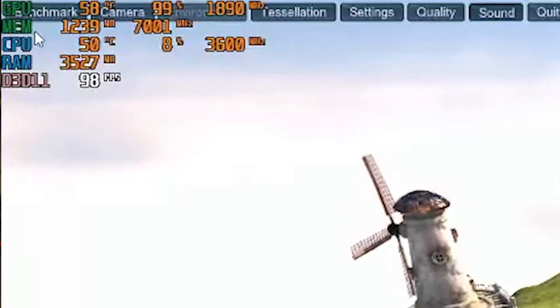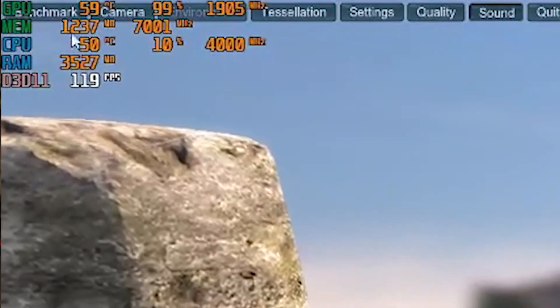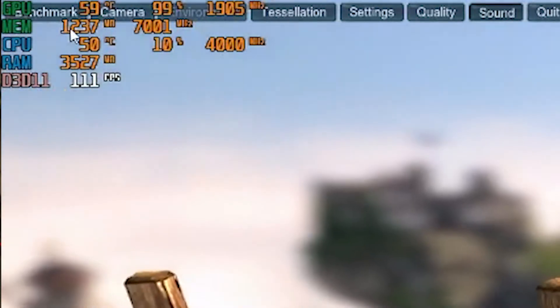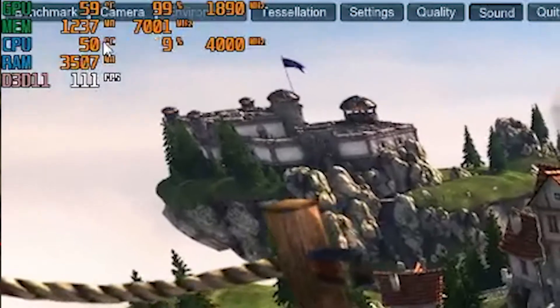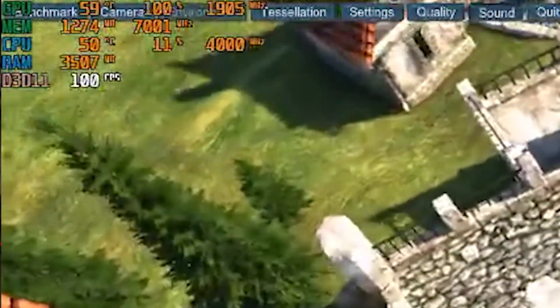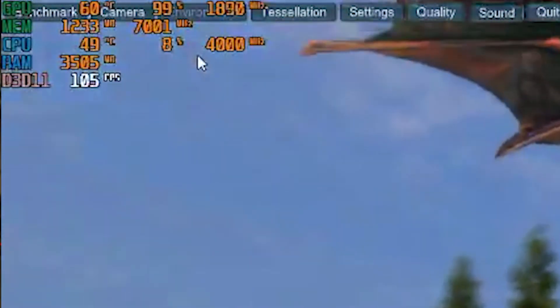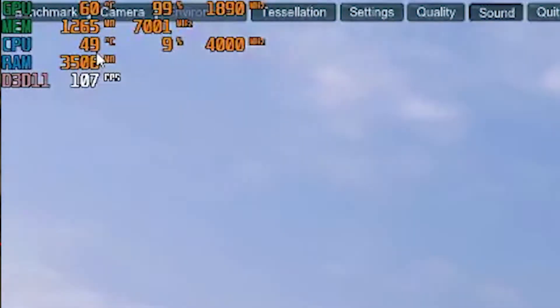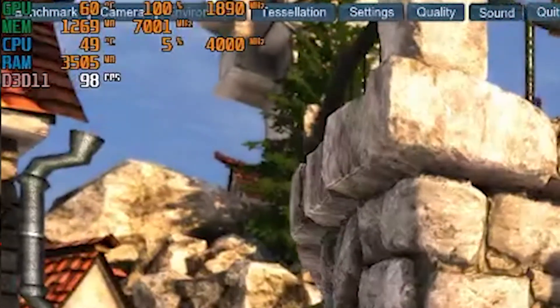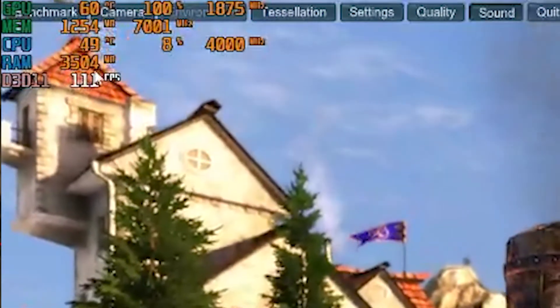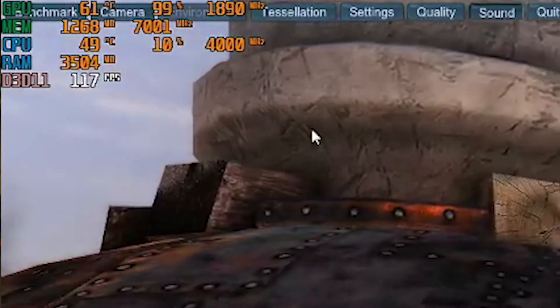With my custom fan profile it's running a little cooler than it otherwise would. You can see memory usage — during this test I'm using 1.2 gigabytes out of the 6 GB VRAM buffer, so barely one-sixth. Memory clock is at 7,000 MHz. CPU temperature is at 49°C, CPU utilization at 9%, and CPU clock speed at 4,000 MHz. RAM usage is at 3.5 gigabytes.